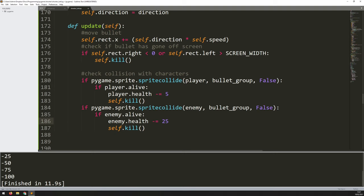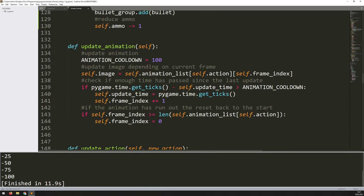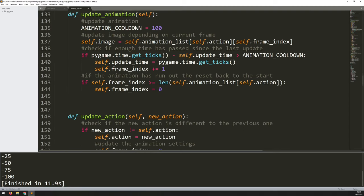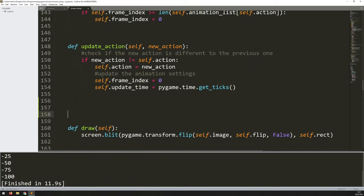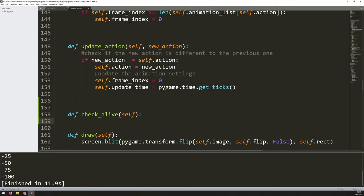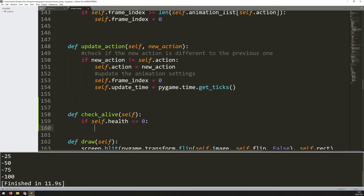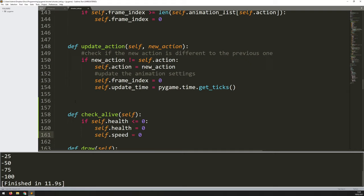Adding death is easy since variables are already set up. I add a new method called check_alive above the draw method. It checks if self.health <= 0, and if so: sets health to 0 to avoid negatives, sets self.speed to 0 so the character stops moving, sets self.alive to False, and calls self.update_action(3) to trigger the death animation. I've added death as a new entry in the animation list, making it index 3 alongside idle(0), run(1), and jump(2).